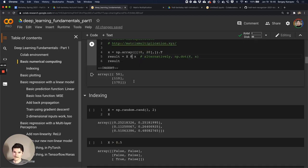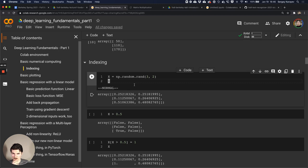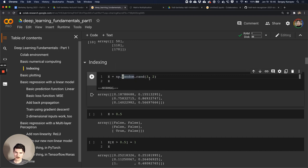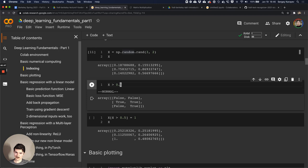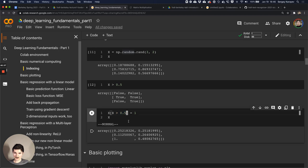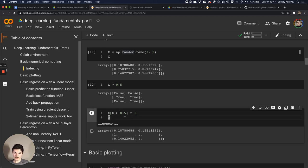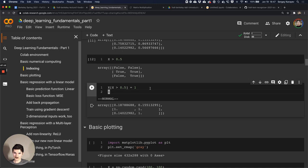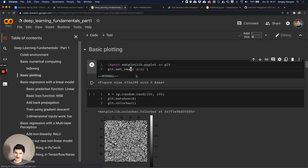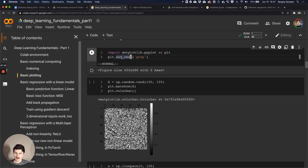Another useful thing is indexing. Let's generate a random 3x2 array with numbers between zero and one. We can get a mask of all elements greater than 0.5. We can use this mask to index the array - for example, everywhere that's greater than 0.5 we set to one. We can do this without writing a for loop, just using these kinds of operations.